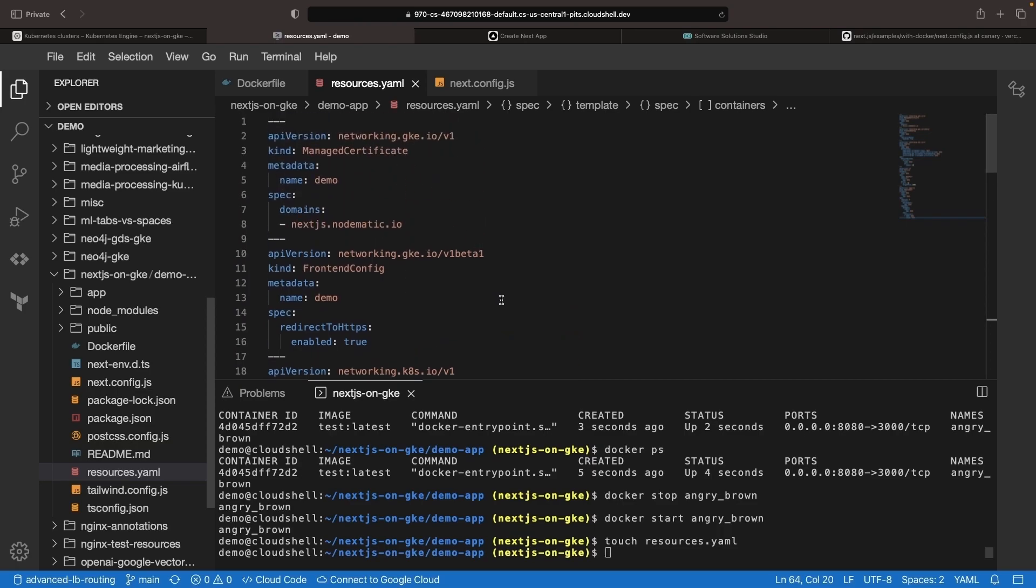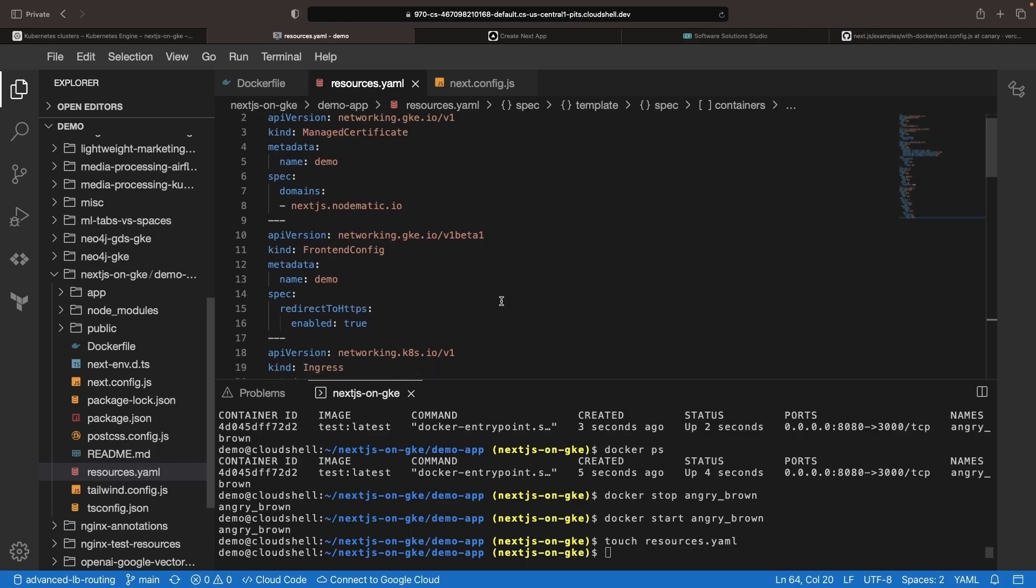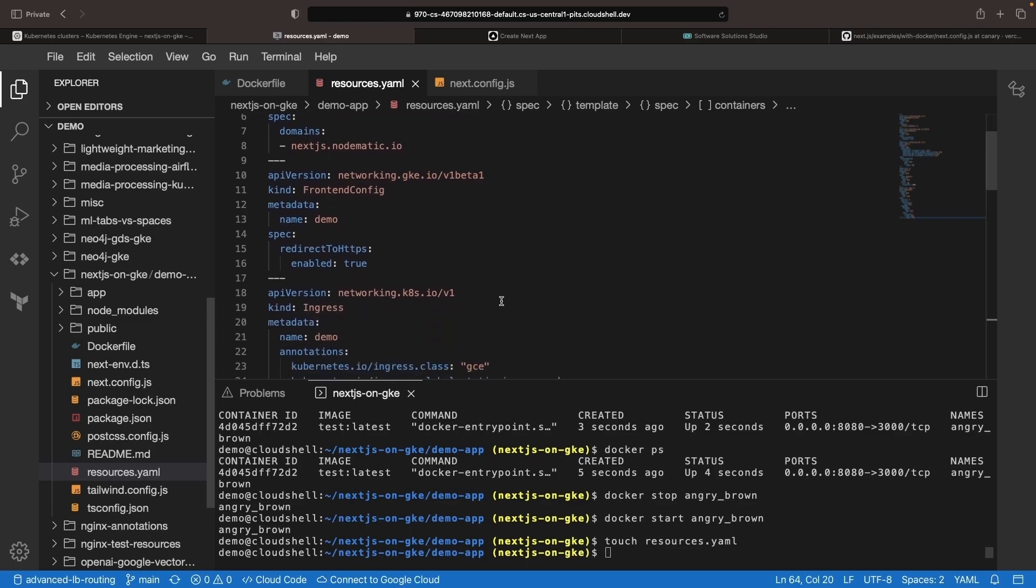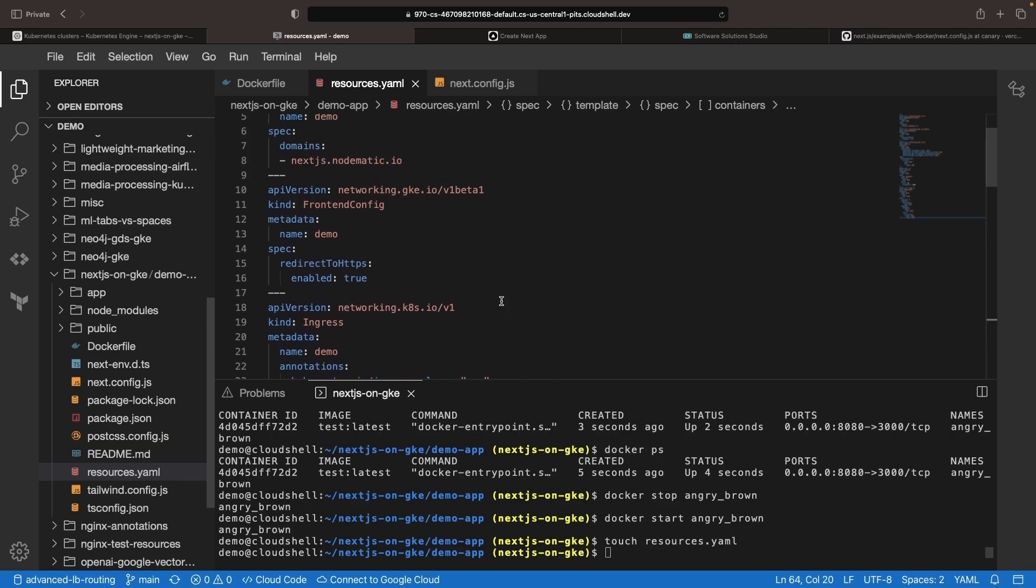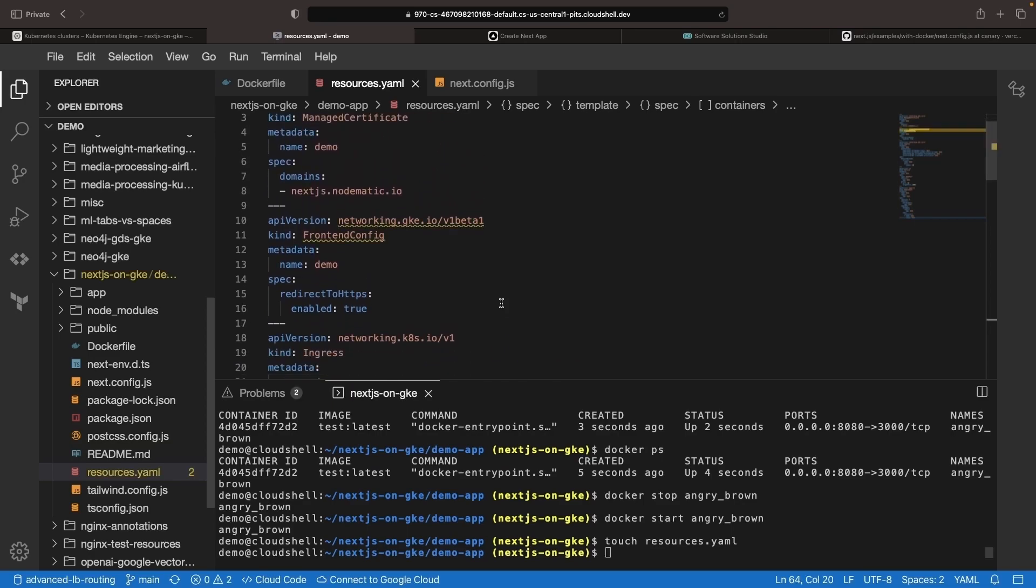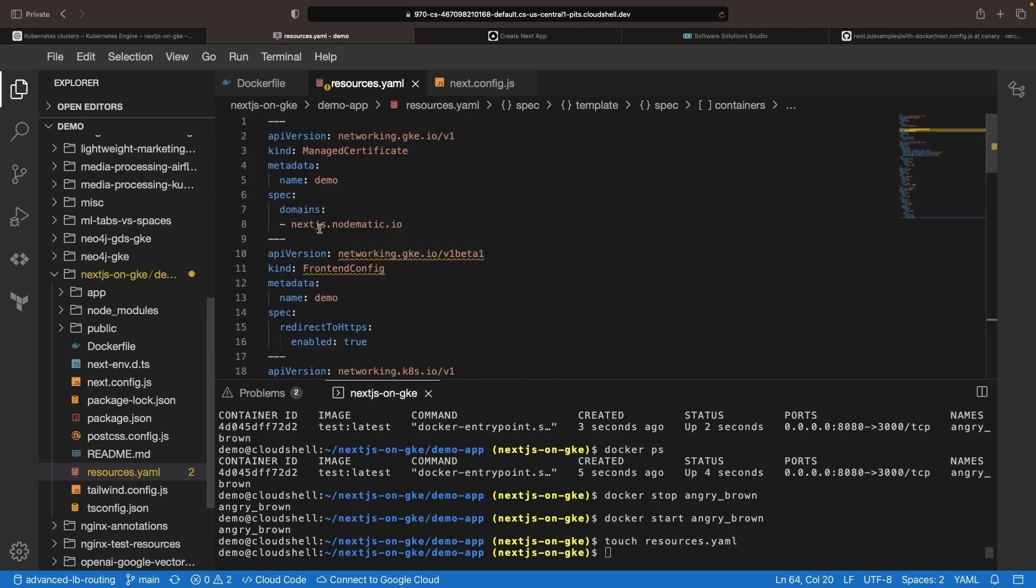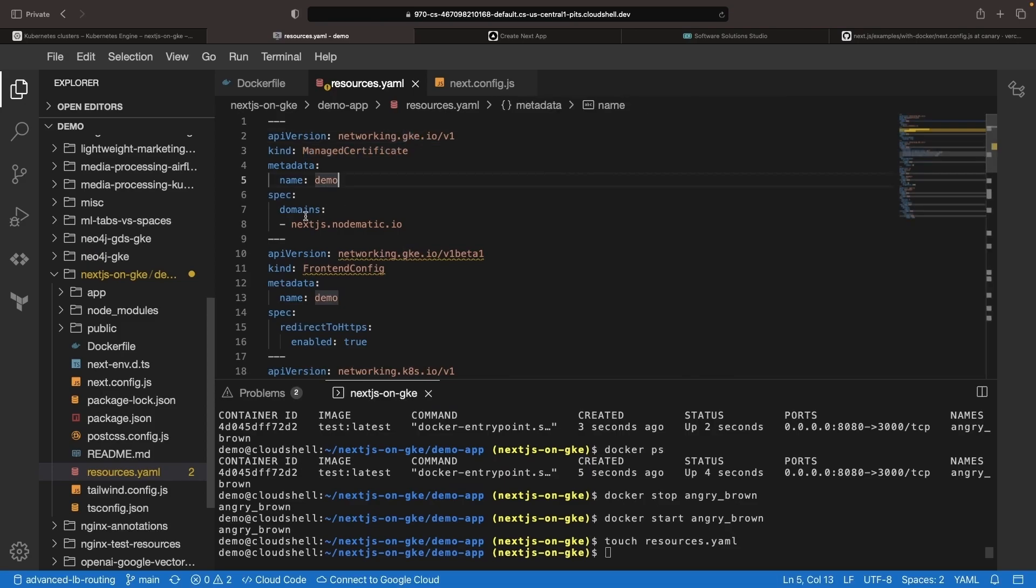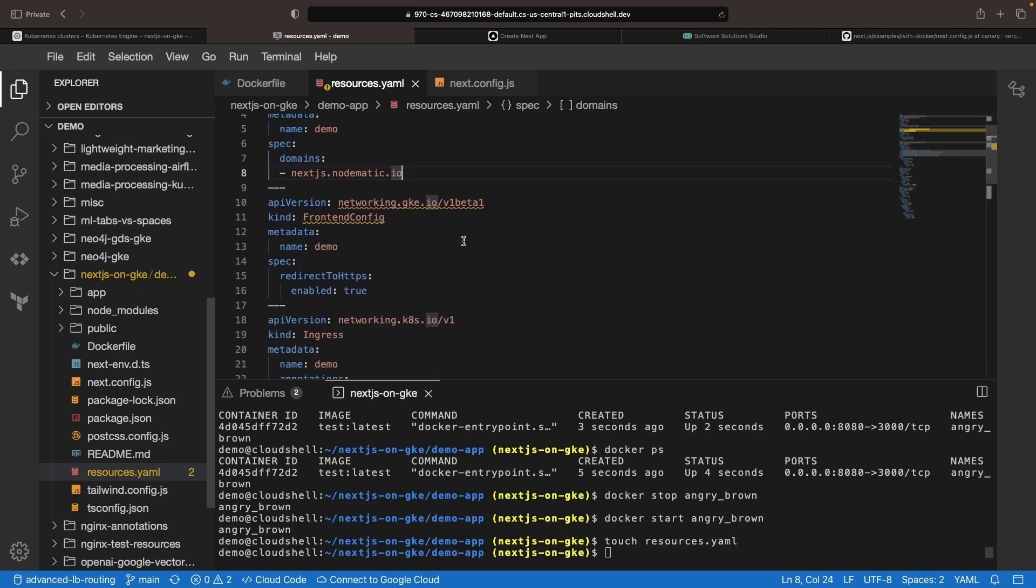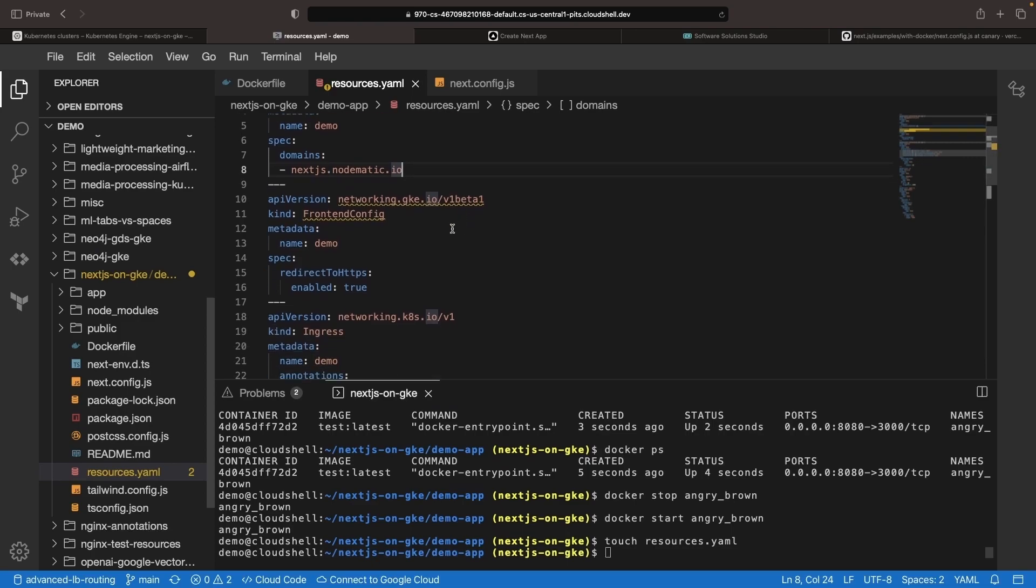This is going to include everything, including some TLS certificates for HTTPS, a custom domain, and some load balancing resources to put in front of our application to really give it a nice productionalization. This managed certificate here is a GKE-specific resource that just provides us with a TLS certificate for the domain that we provide, with really no effort on our side.